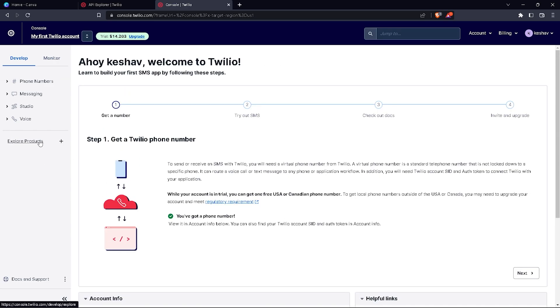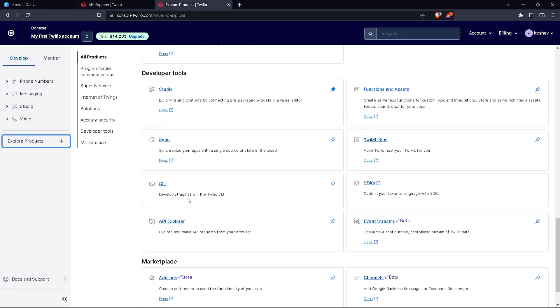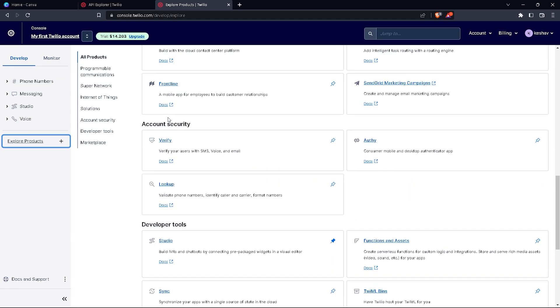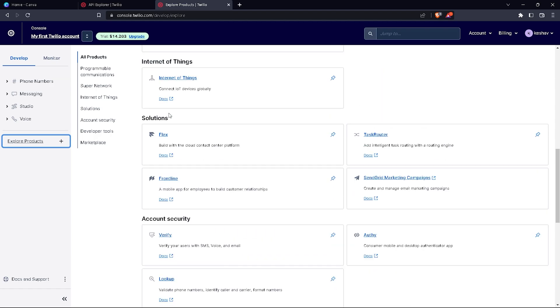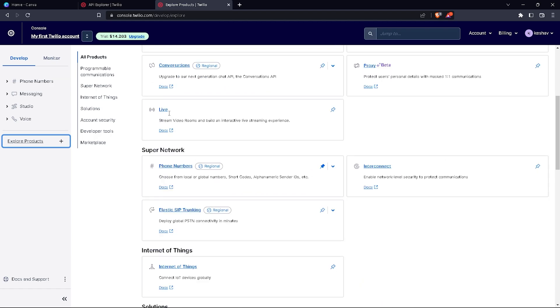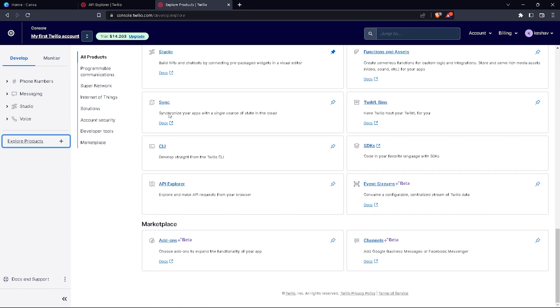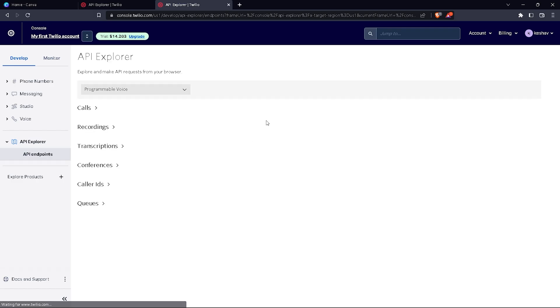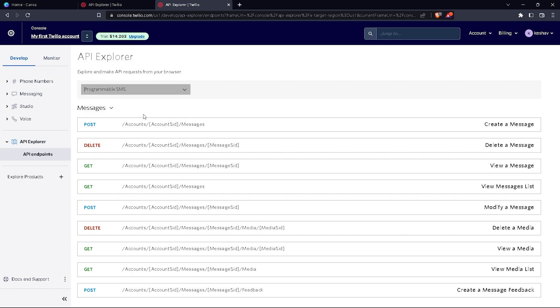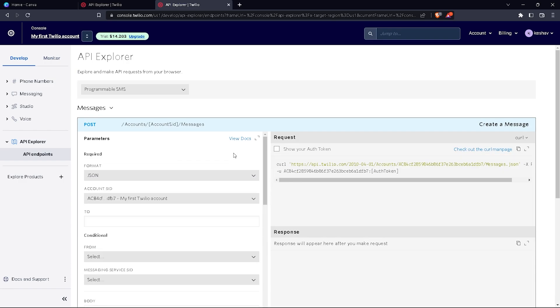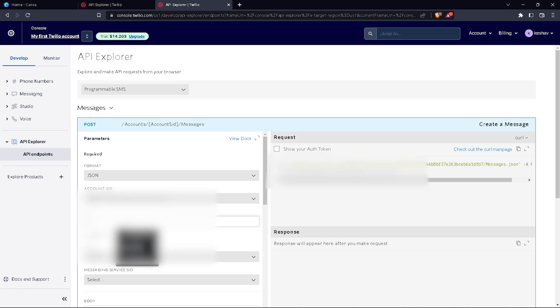Let's go back to the API explorer. Now we're going to select programmable SMS. These are the codings of messages. Select one—I'll select this. Format is JSON, and the account SID is automatically filling in my first Twilio account. Now in 'to' you have to write the number of the receiver.